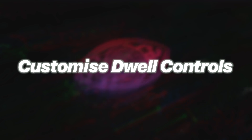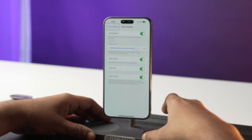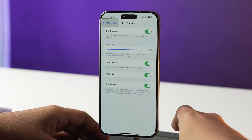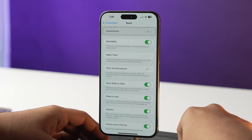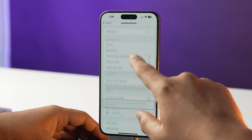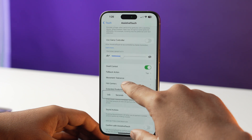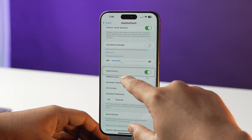The dwell controls default action is tap, but you can also customize dwell control. To do so, go back to the Accessibility page, then go into Touch, then Assistive Touch, scroll down, and right there you will have options for dwell control.